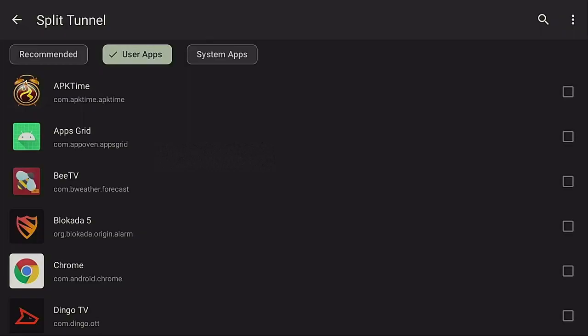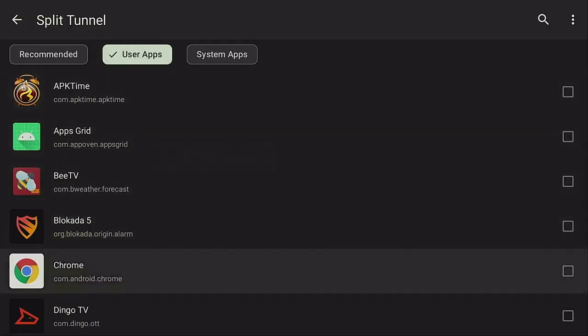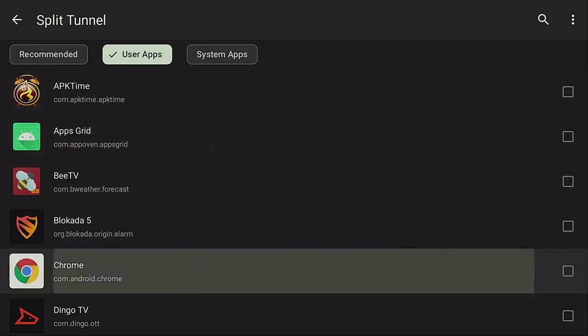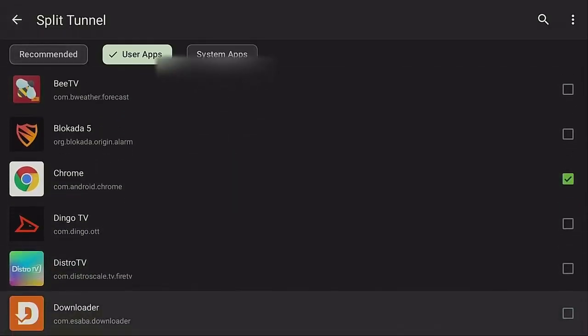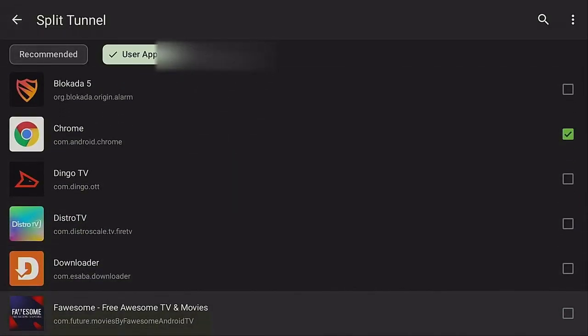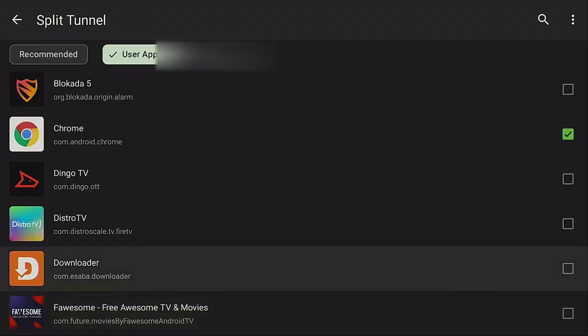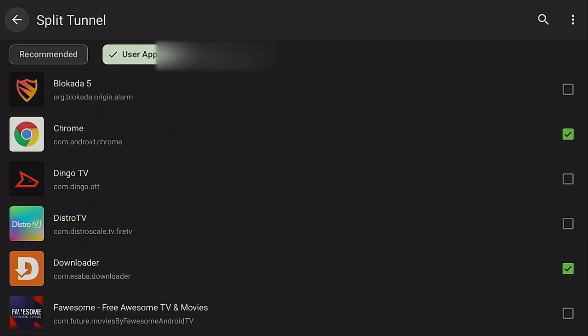Once you open up manage apps, what you want to do is go on over to where it says User Apps. Now what happens is everything that you check on will not go through the VPN. So I'm gonna say Chrome, I don't need that to go through my VPN. I'm going to click on it, put the check mark in there, scroll down. Maybe there's something else I don't need to go through my VPN. Downloader, yeah, I can say don't go through my VPN, that's okay.